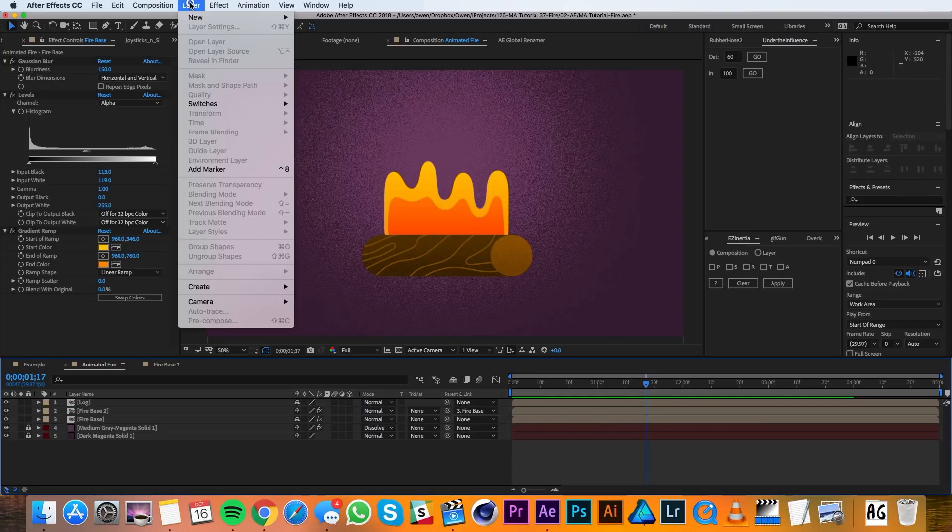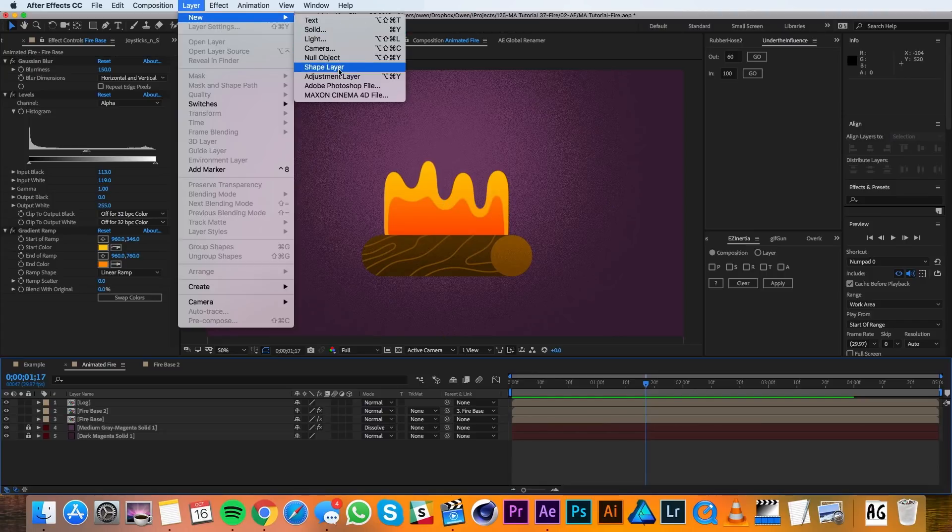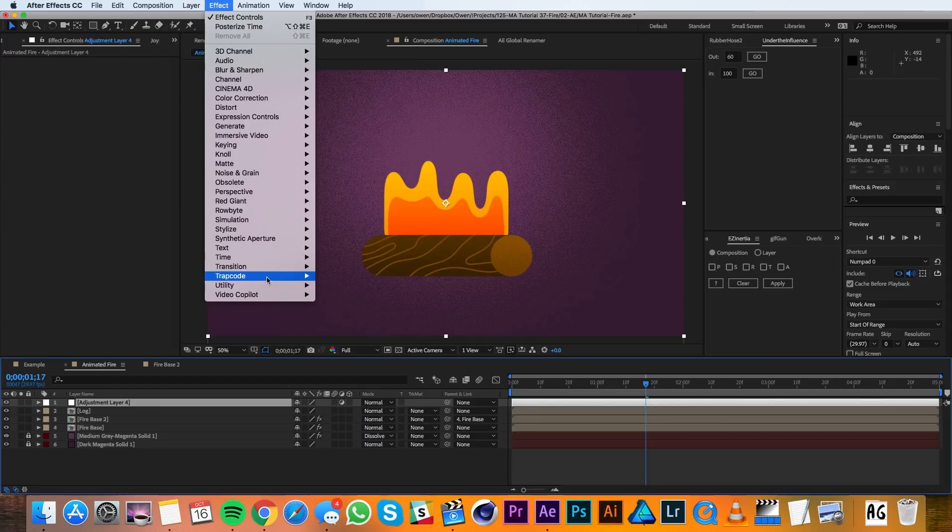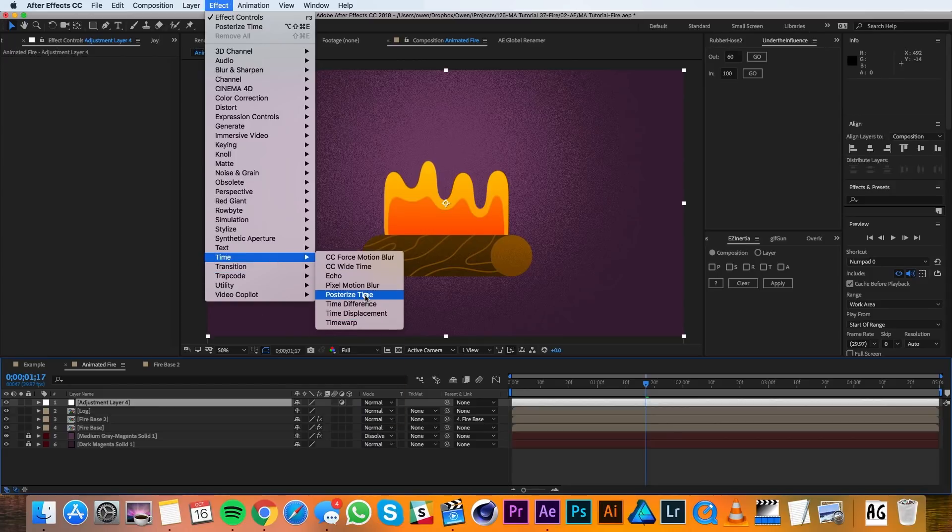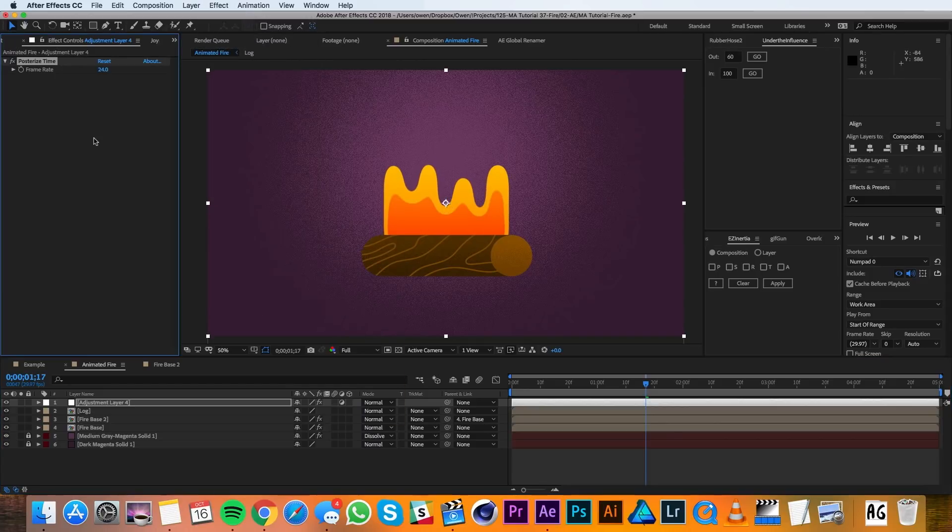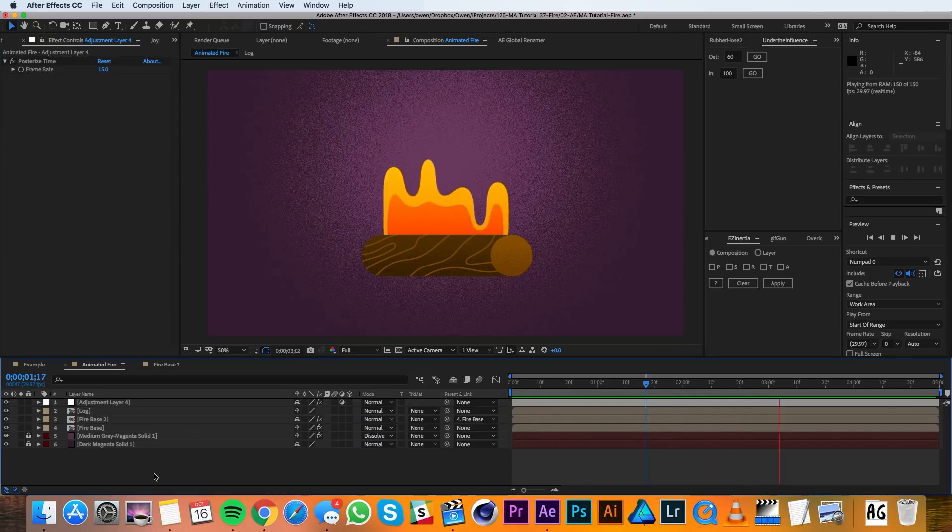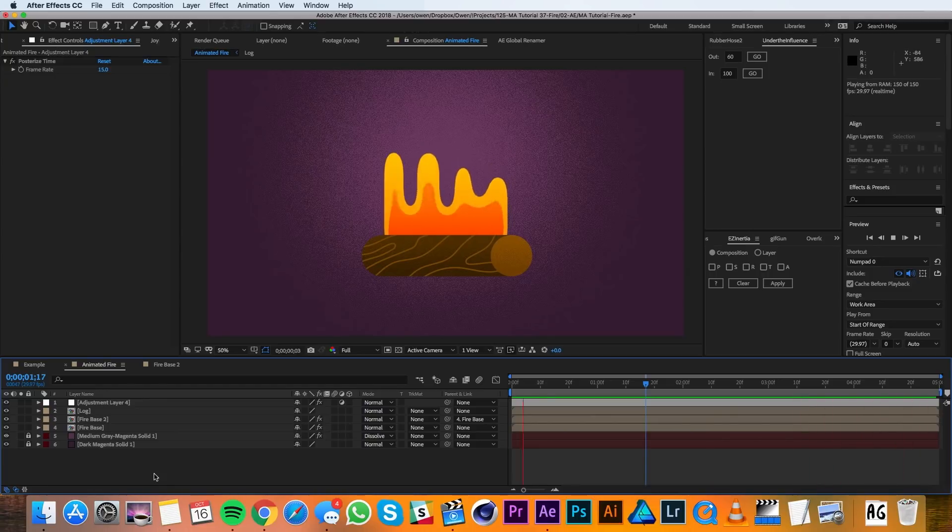I'll go ahead and go up to Layer, New, Adjustment Layer. Then I'll go to Effect, Time, Posterize Time. In my Posterize Time settings, I'll just change that frame rate to 15. That halves my frame rate and gives it a bit of a choppier look, which also adds an analog feel that I think is really nice.